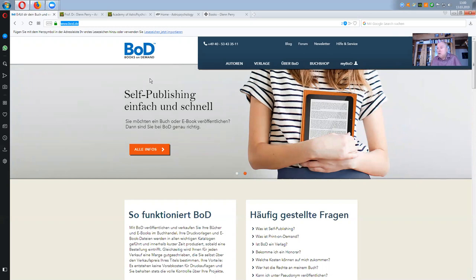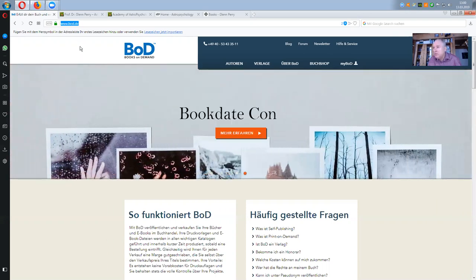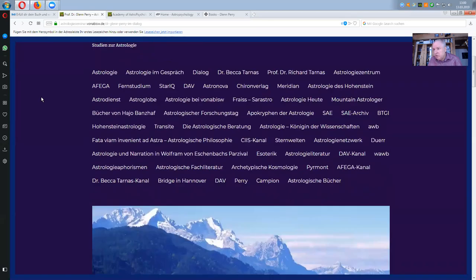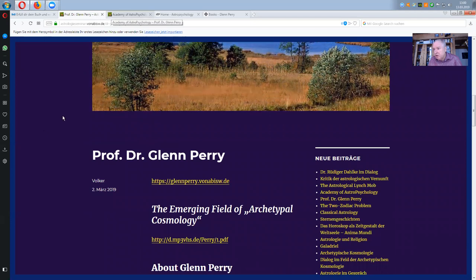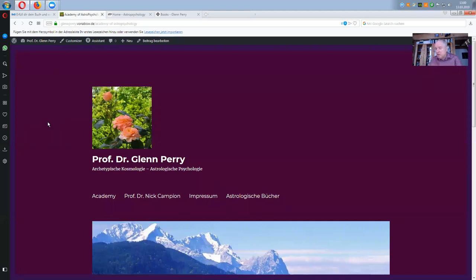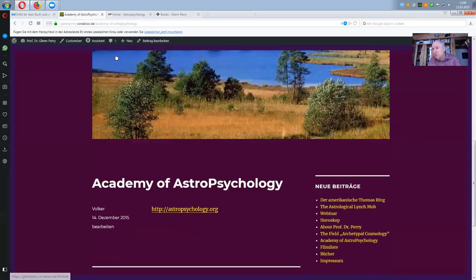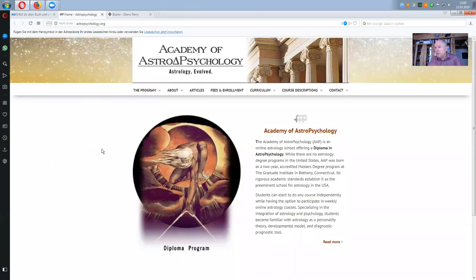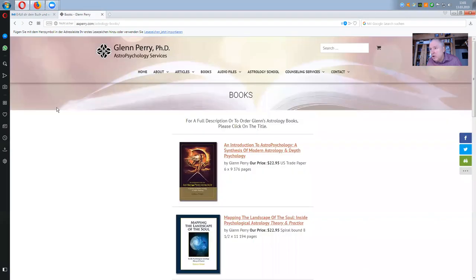To make this more approachable, we'll take a concrete case in Connecticut. There we have special information about Professor Dr. Glenn Perry on the page glenperry.vonabisv.de, where you find a lot of information about him and links to the Academy of Astro-Psychology. On the page aaperry.com/astrology-books, you find his books. If you go into amazon.com, you will realize that the name Glenn Perry doesn't show all the books which are on his site.